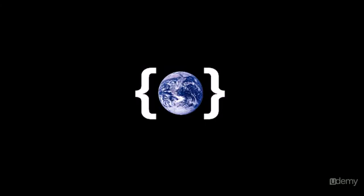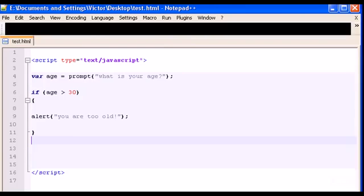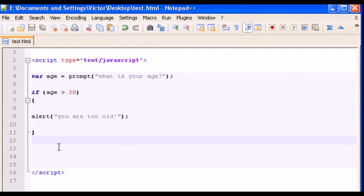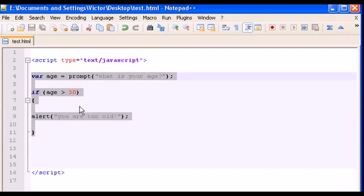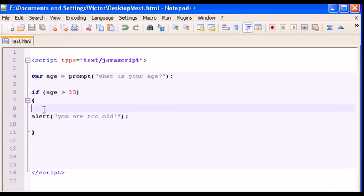Hello guys and welcome to my seventh video tutorial on JavaScript. In this video I'm going to show you how to use the if-else statement. Open your notepad++ and here is the code from the last video tutorial.